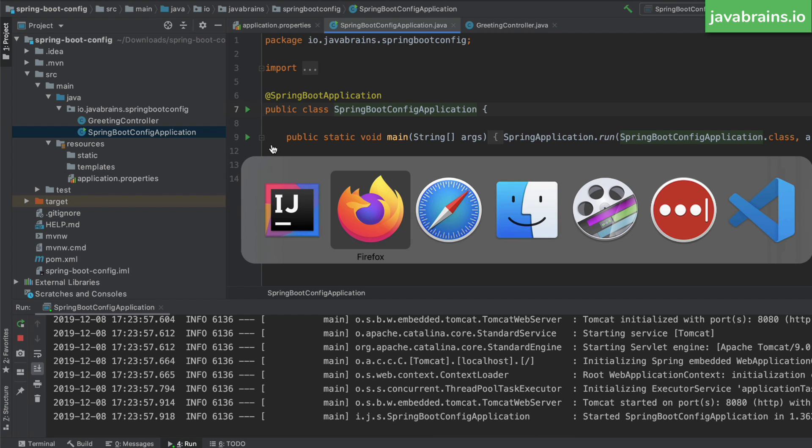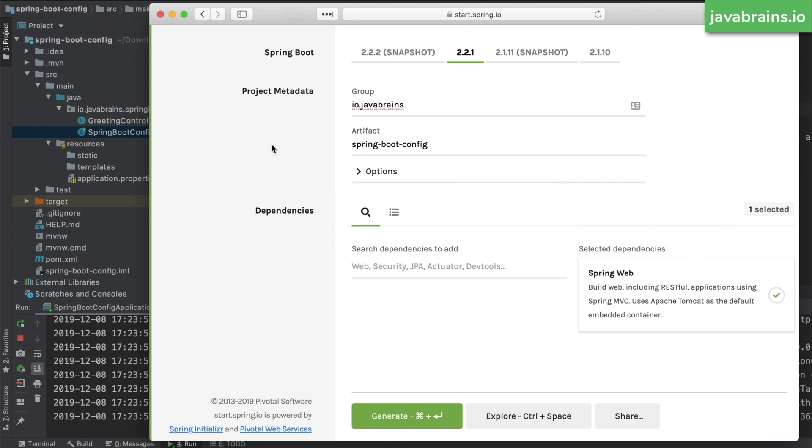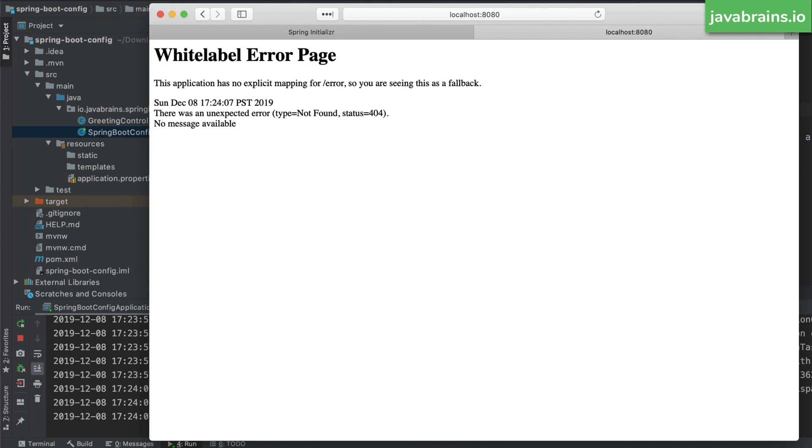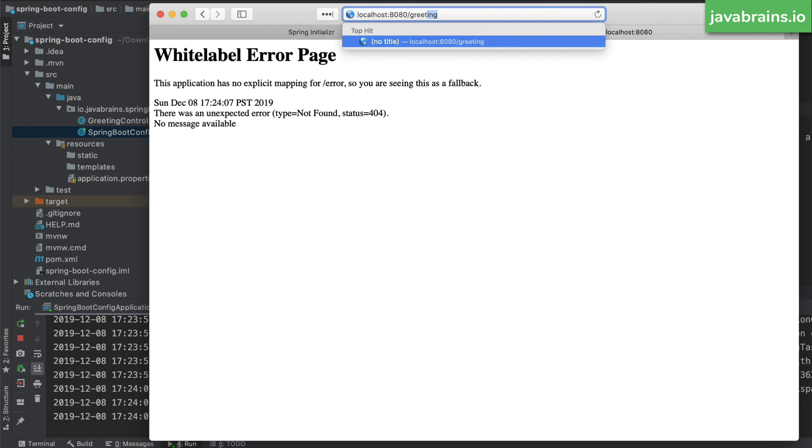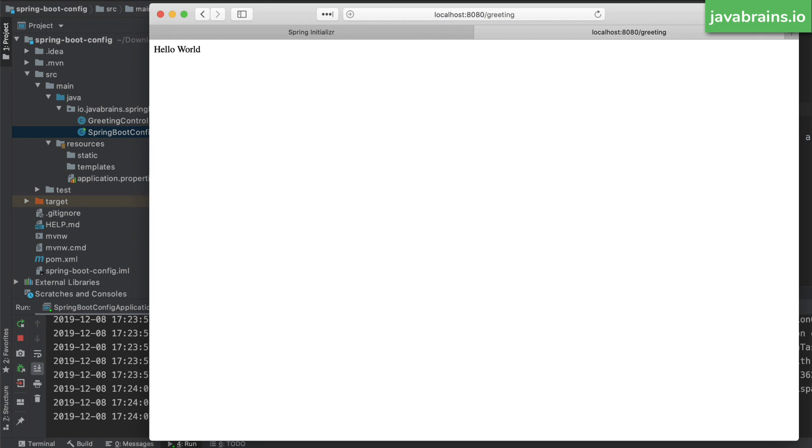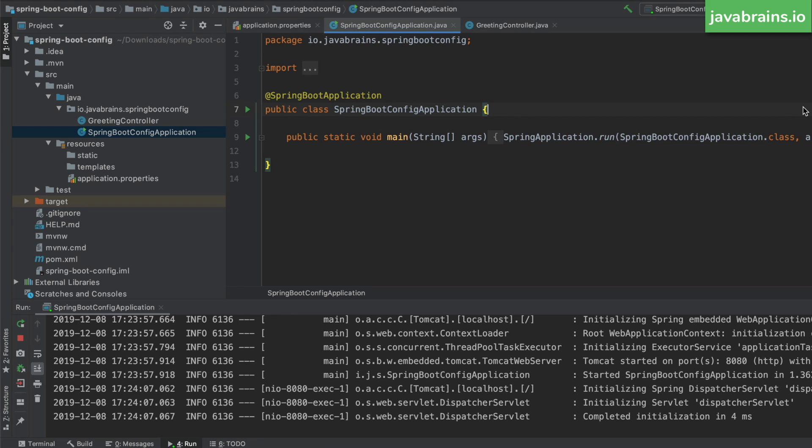If I open the browser, and access localhost 8080 slash greeting, I'm going to get hello world as the message. So it's pulling up the value directly from the property file by using the at value annotation.